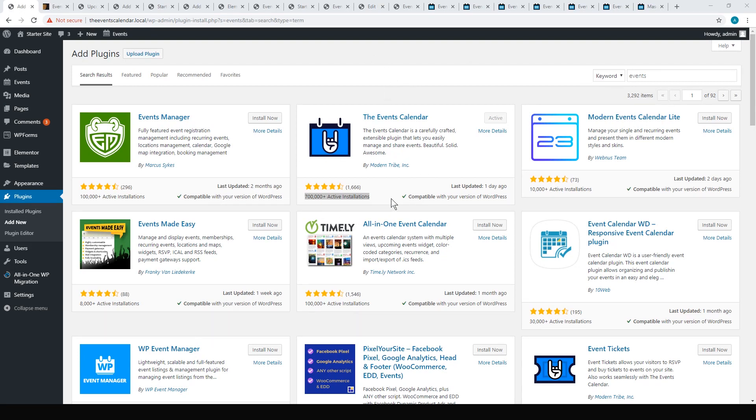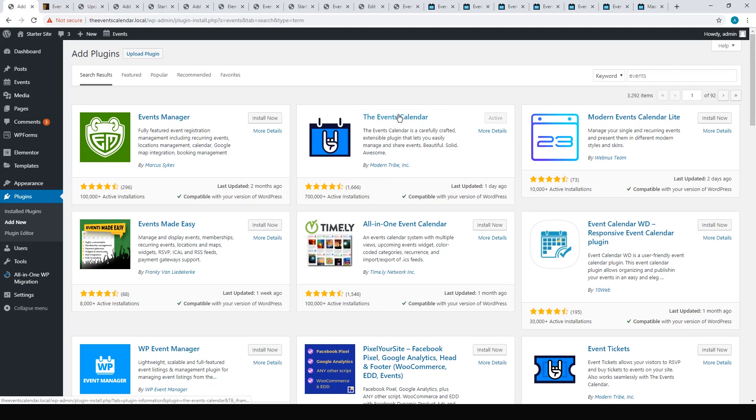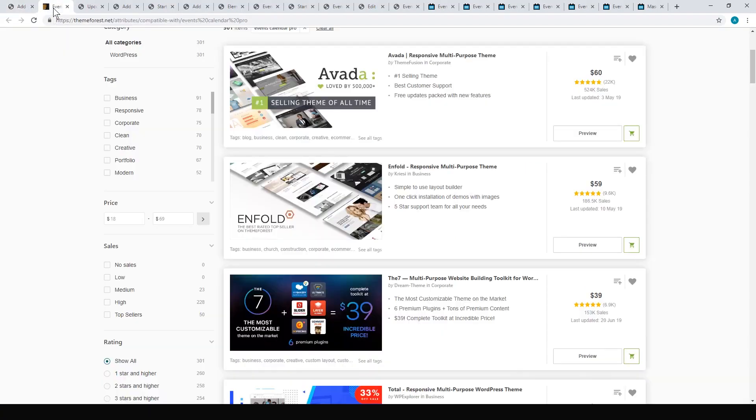Let's start with the most popular one. Seven hundred thousand active installations - the reason it has so many is because there are some premium themes that integrate this free plugin into their theme.